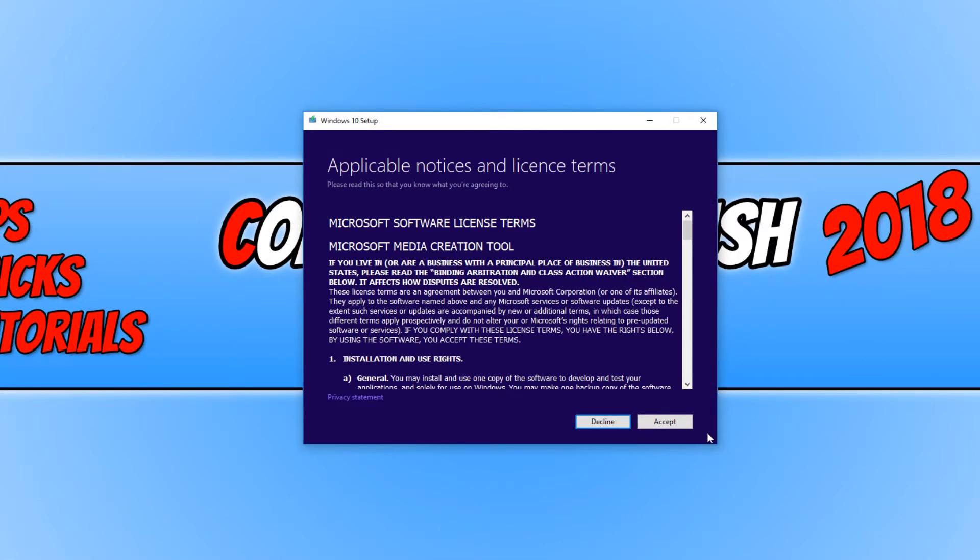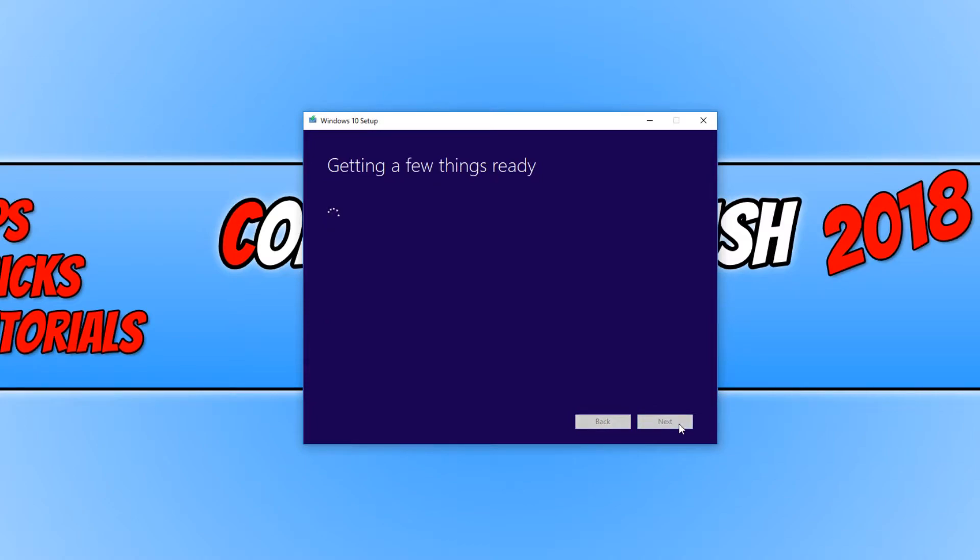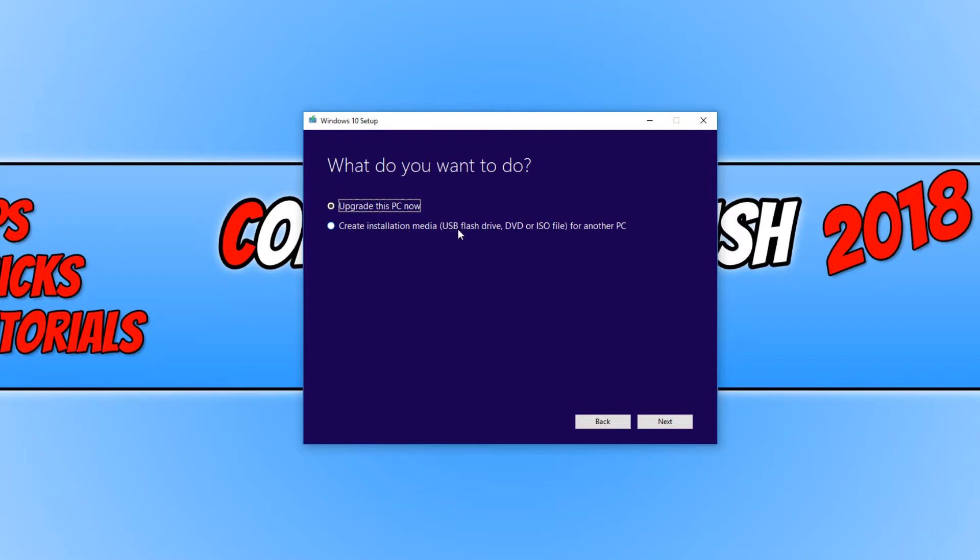And you now need to go accept. And you now need to click on create installation media.